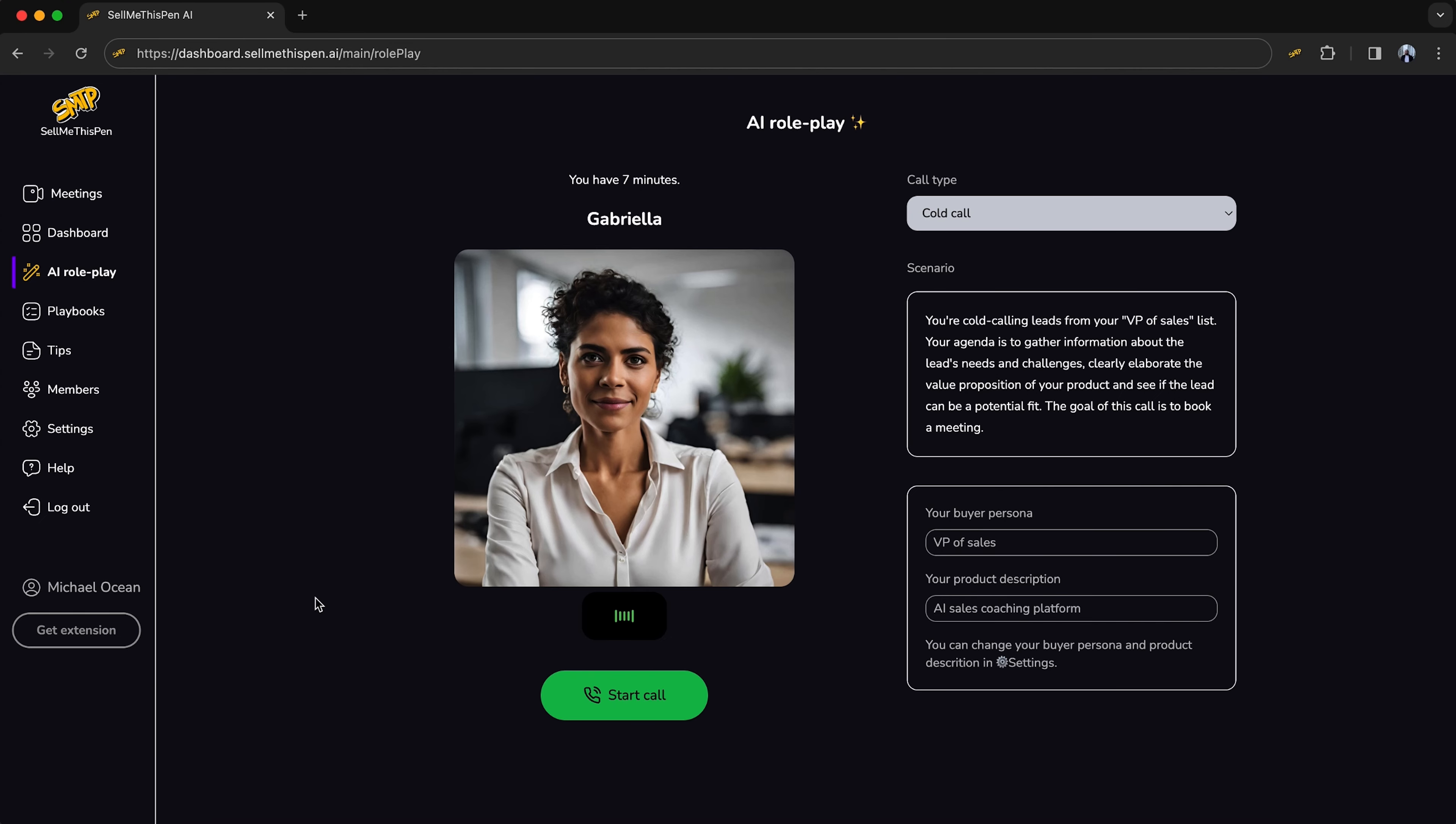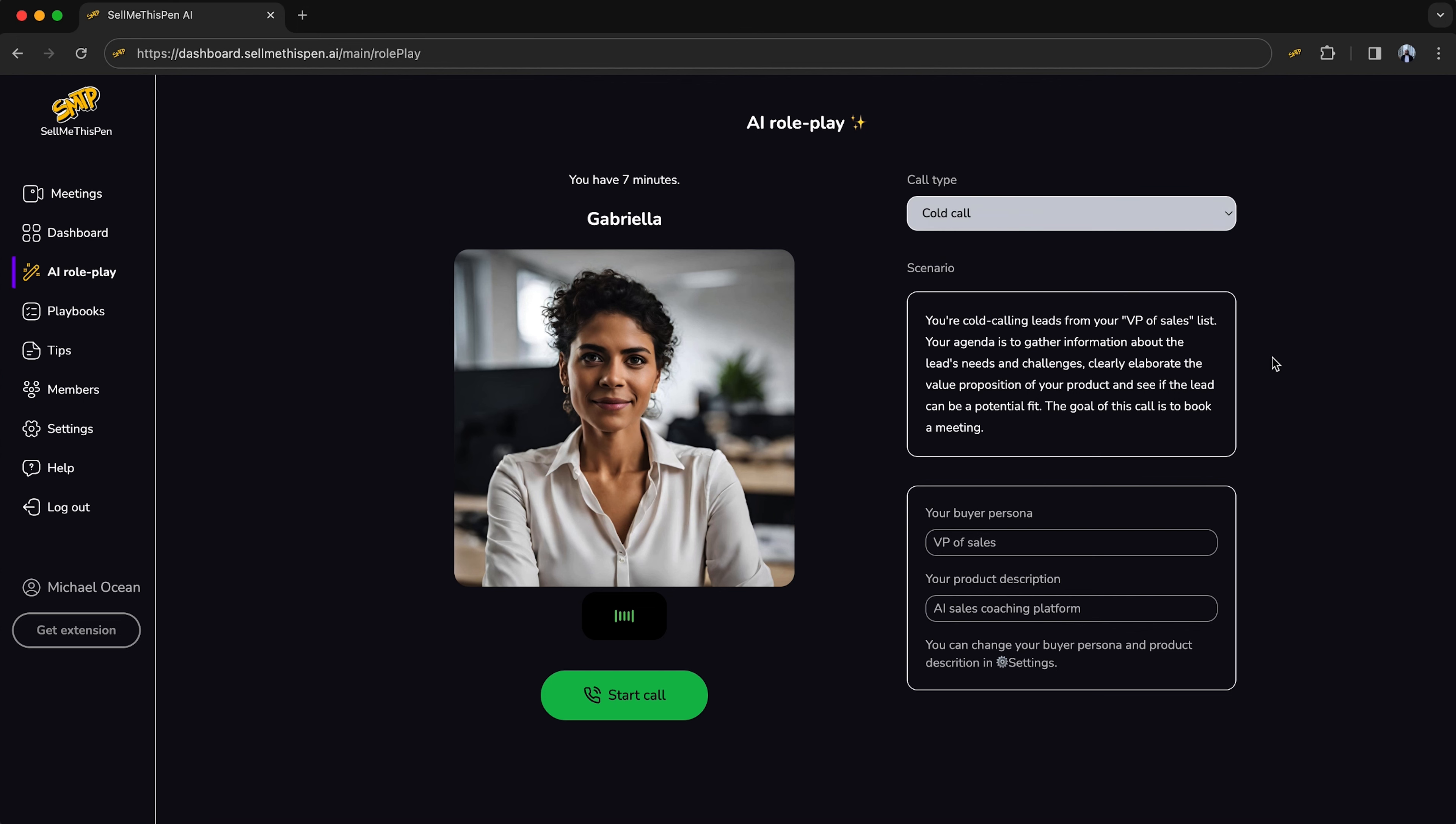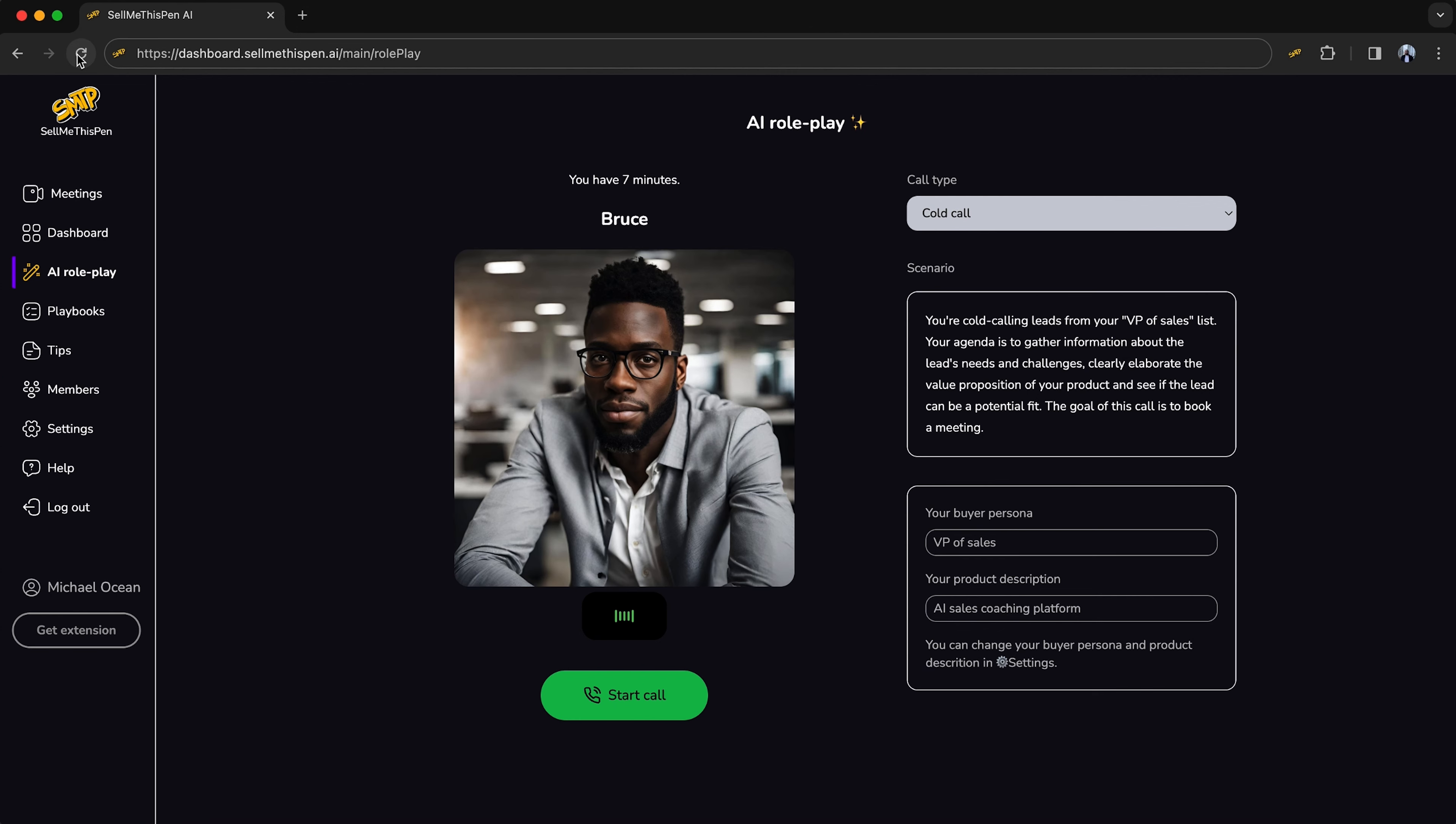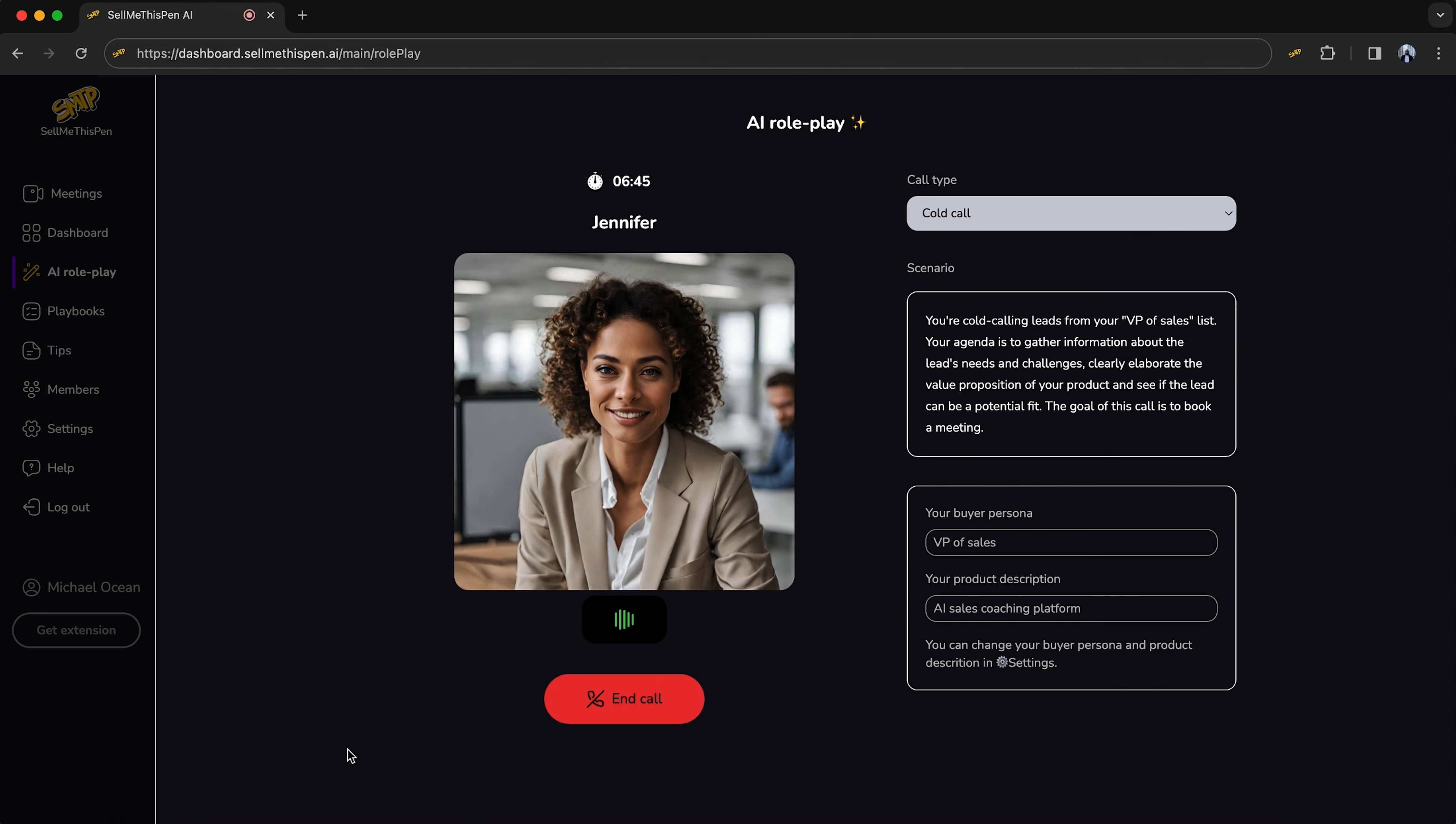Let's check out the role play feature. This tool simulates real scenarios using conversational AI. If you want to train for discovery or cold calls, you can customize the role play based on buyer persona and product description. You can also refresh the page to practice with a brand new character. This way, you can prep for all kinds of objections before hopping on a call.